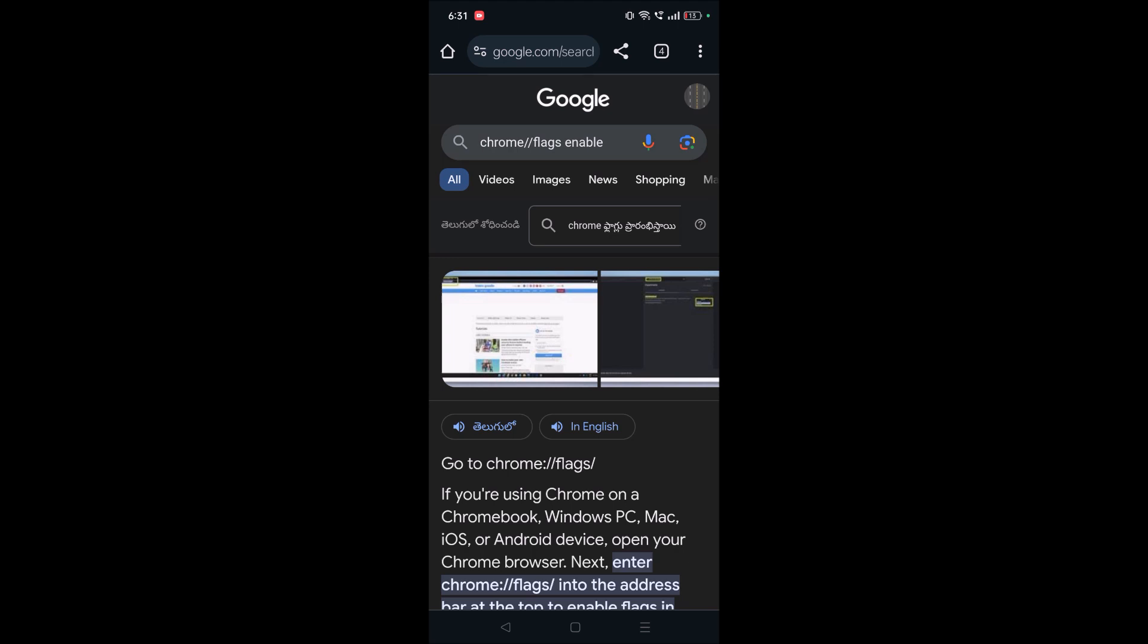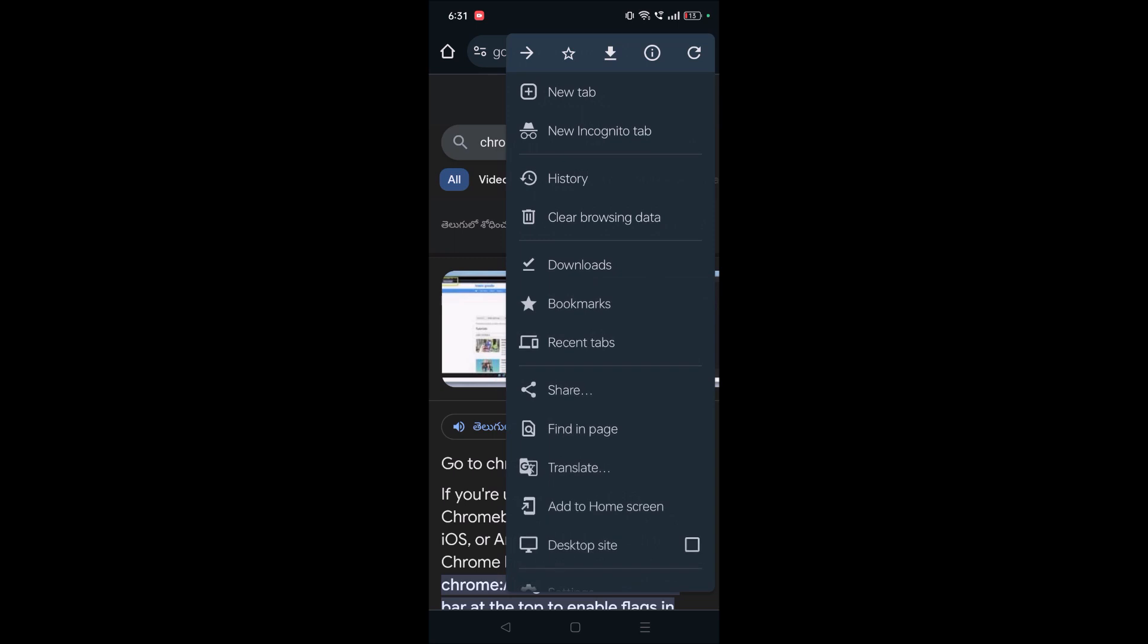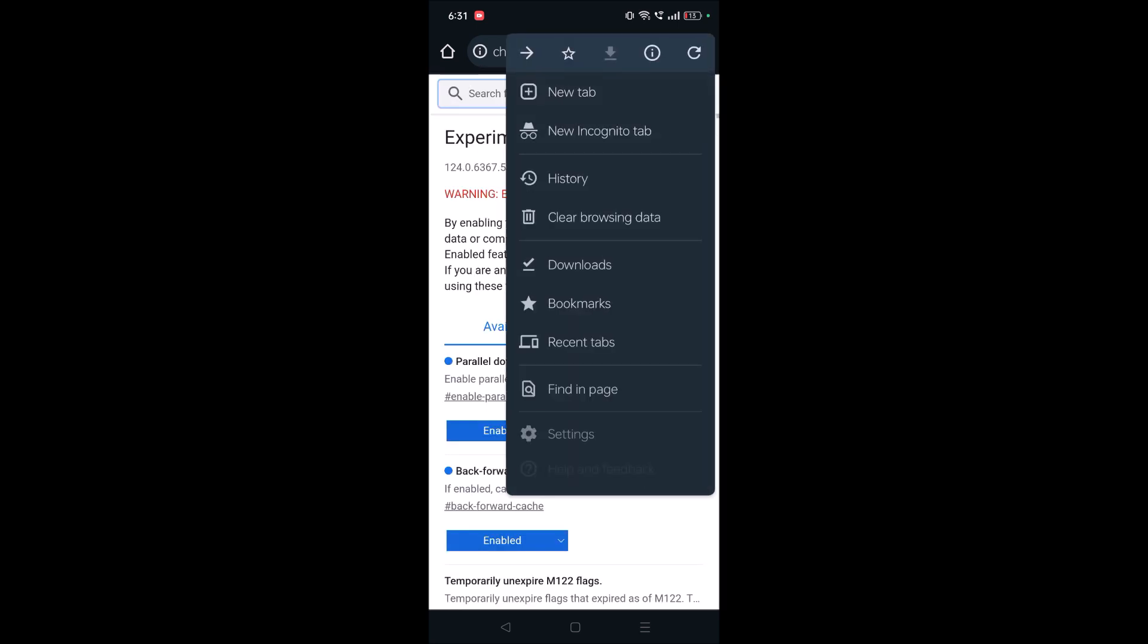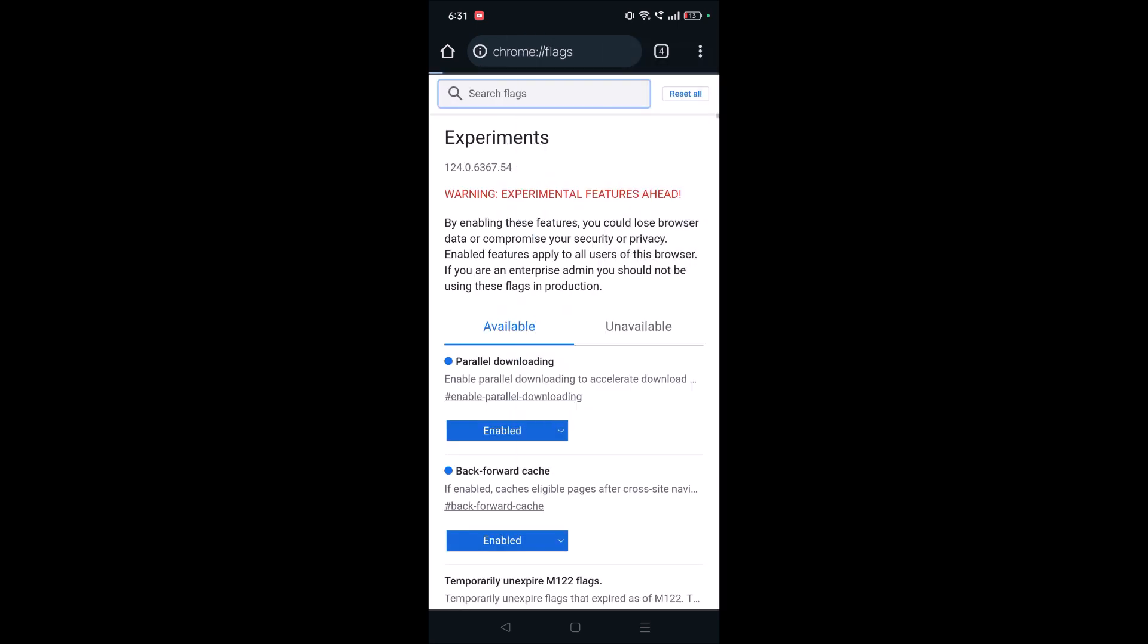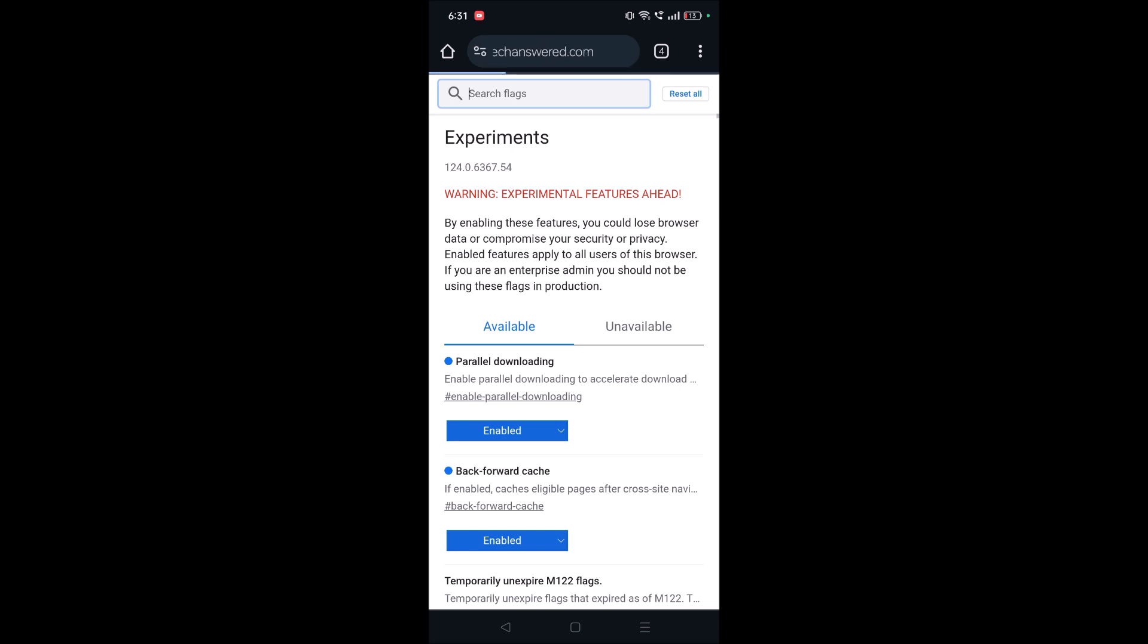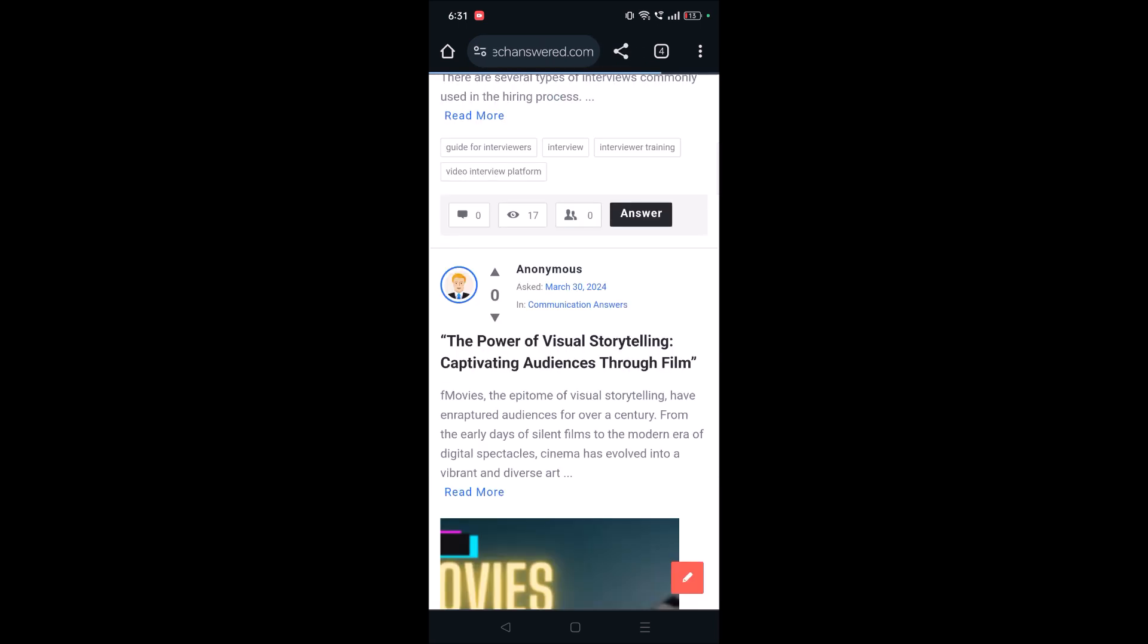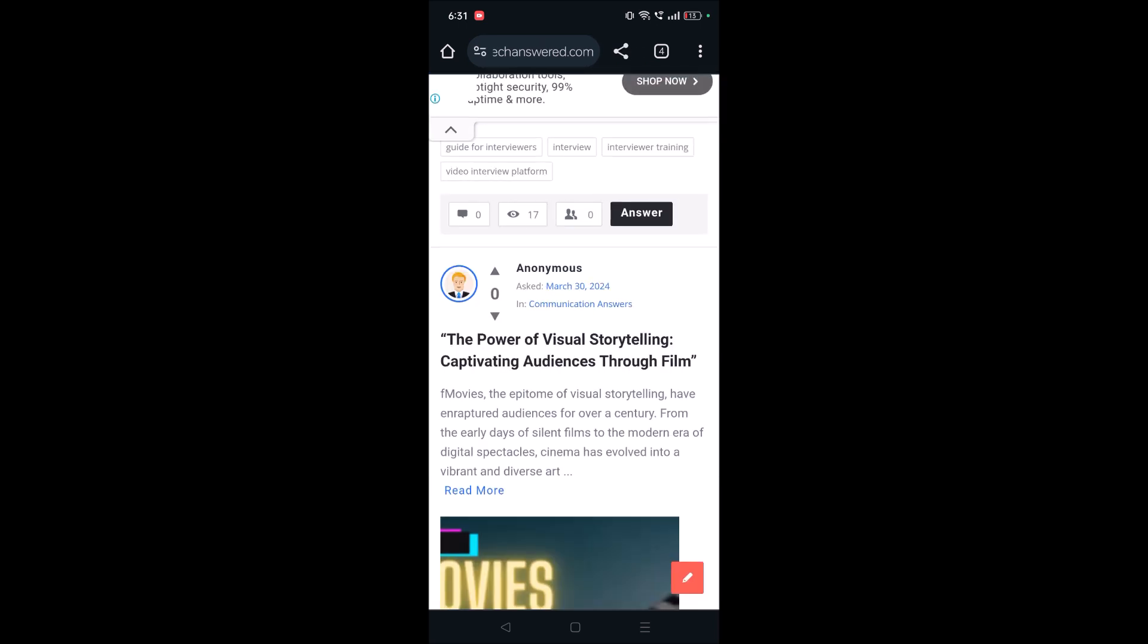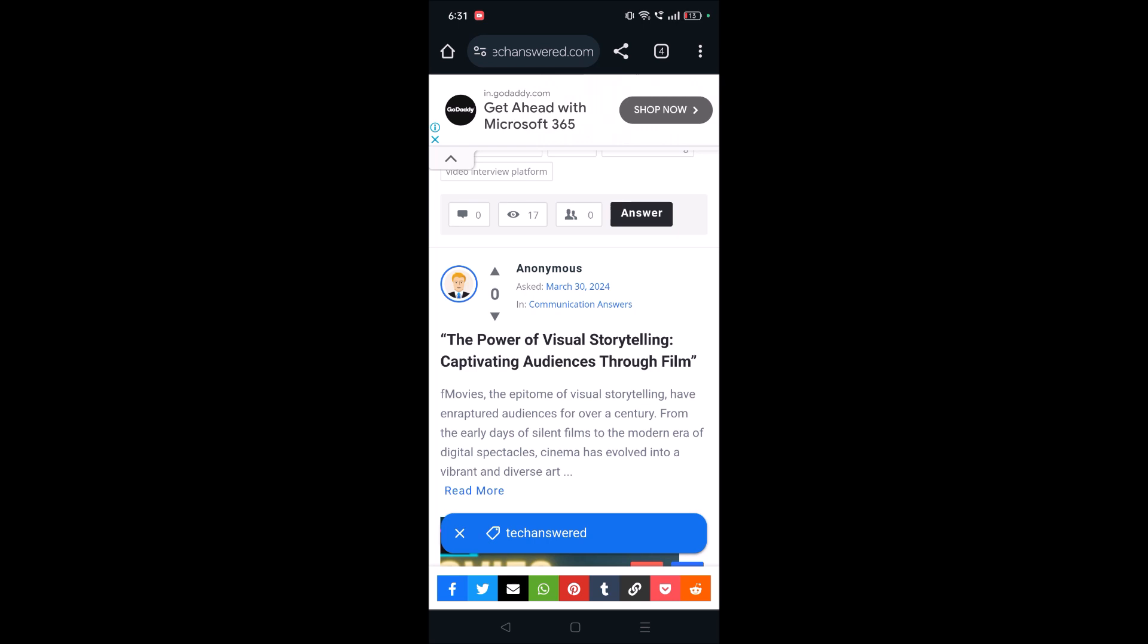You need to click on these three dots and click on this forward symbol. See here, this is how you can navigate to the previous and the next pages on Chrome.